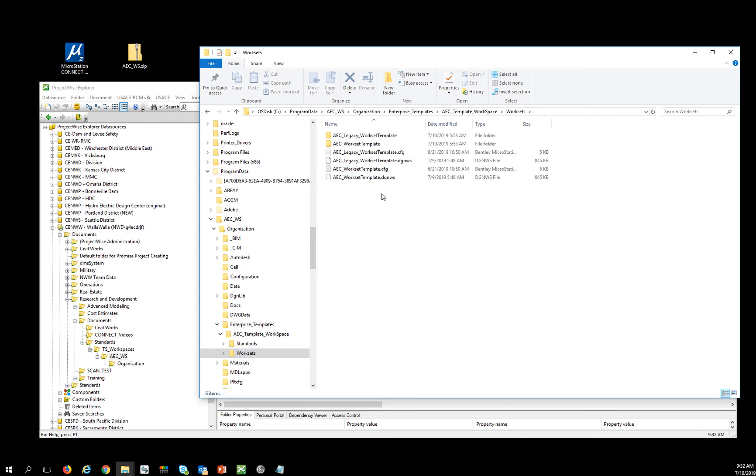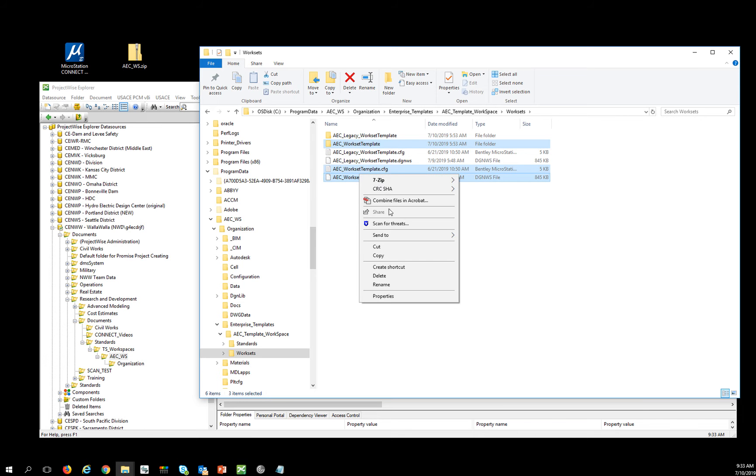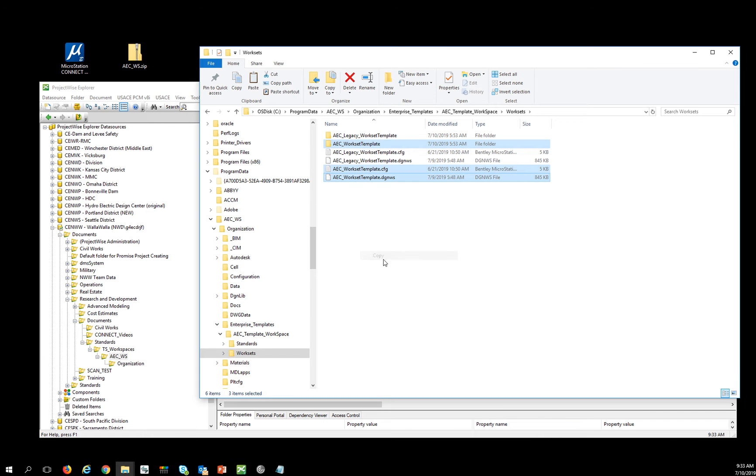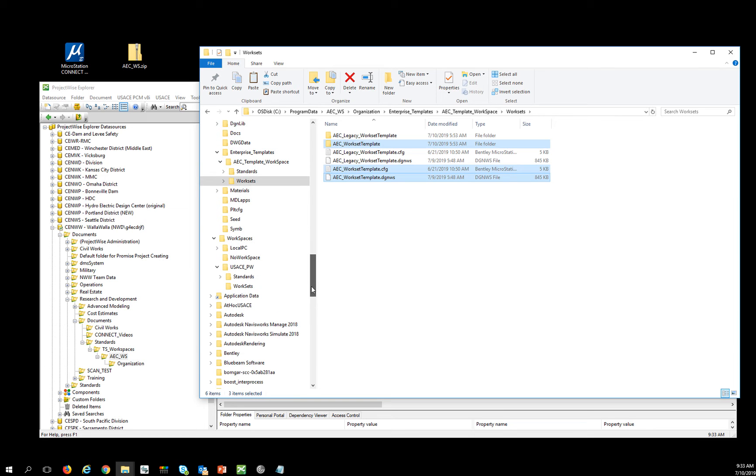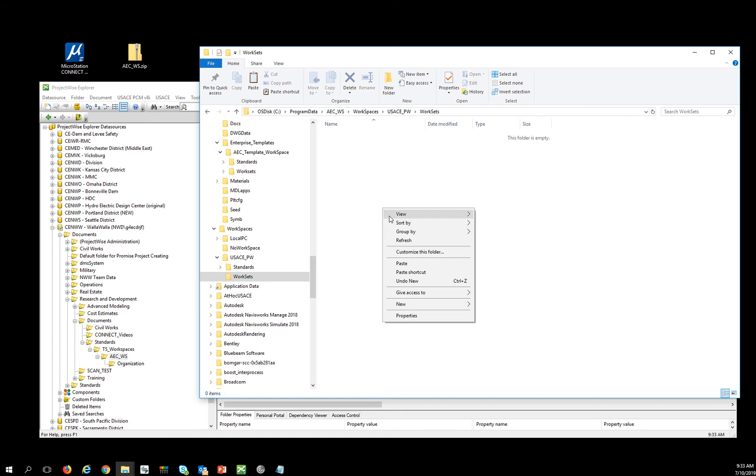And since I'm going to be doing new work, all I really care about is getting the AEC Workset Template and the Workset Template folder in the DGNWS config. And I'm going to copy this and paste it into the Workset folder of my new USACE ProjectWise workspace.